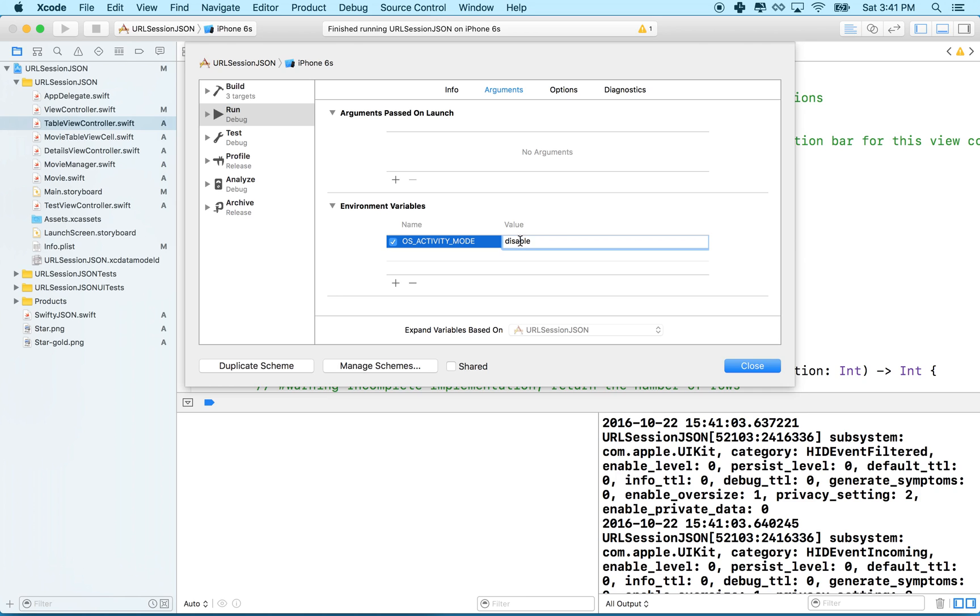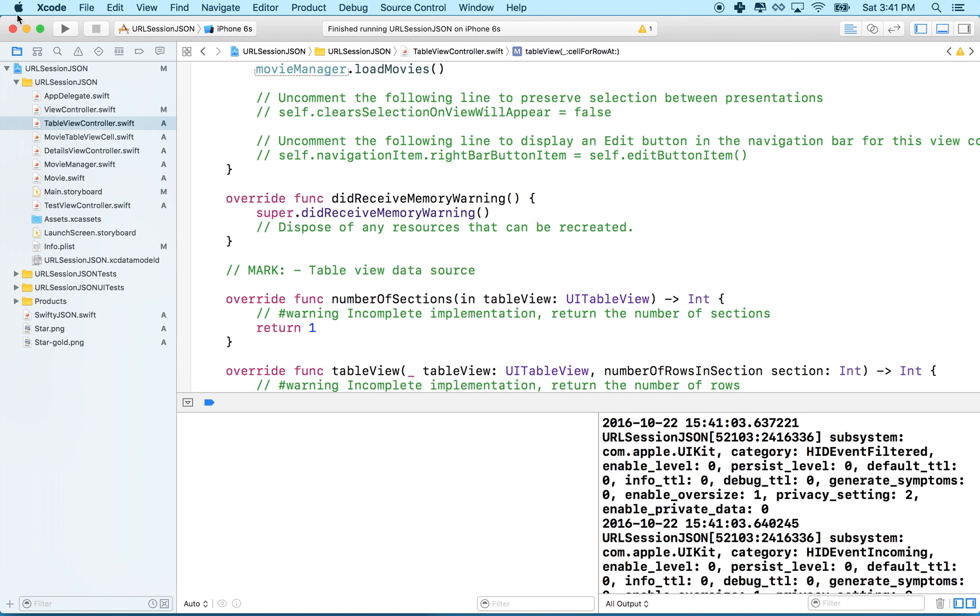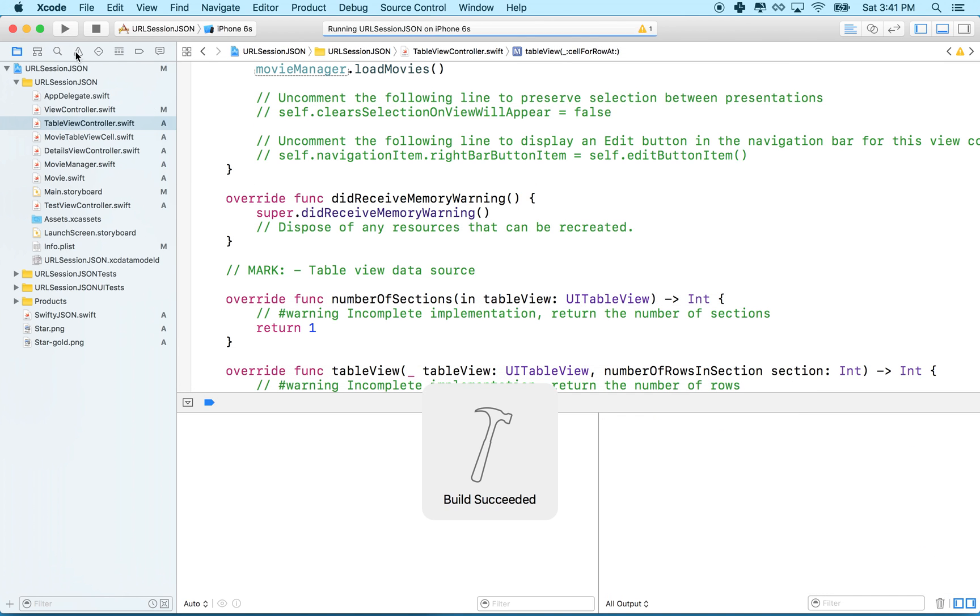No D on the end, okay? So OS activity mode, disable, and then save that, and now we'll test it.